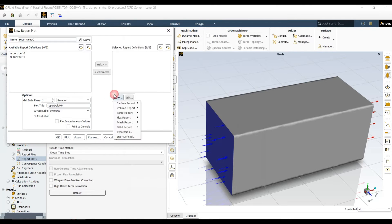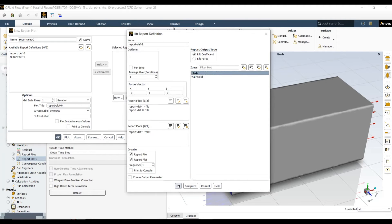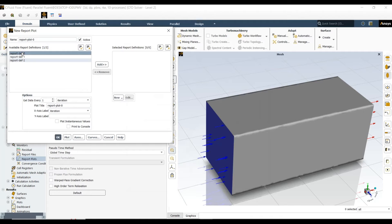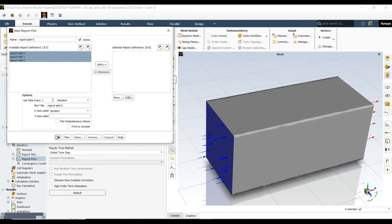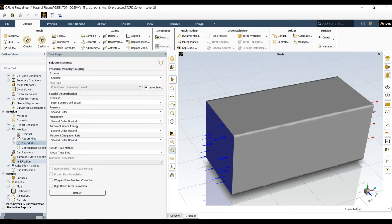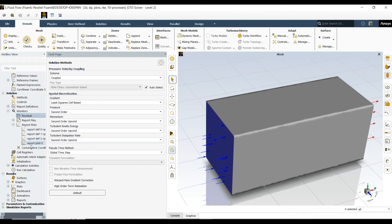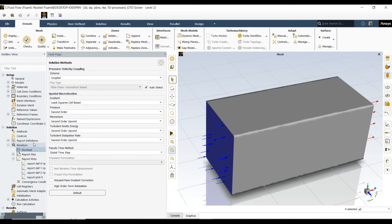Also, I want to see the lift coefficient, which is not necessary in this case, but you can see it if you want. These are three reports. We have defined the method, residuals, and report plots.